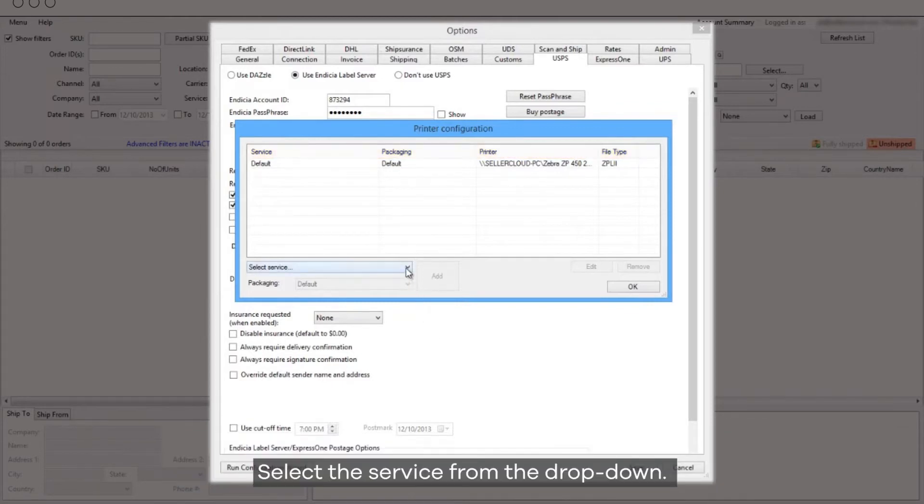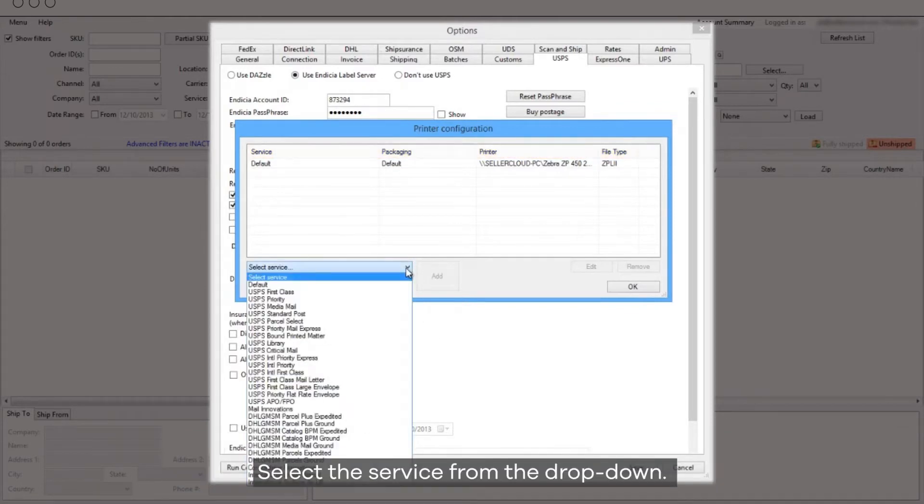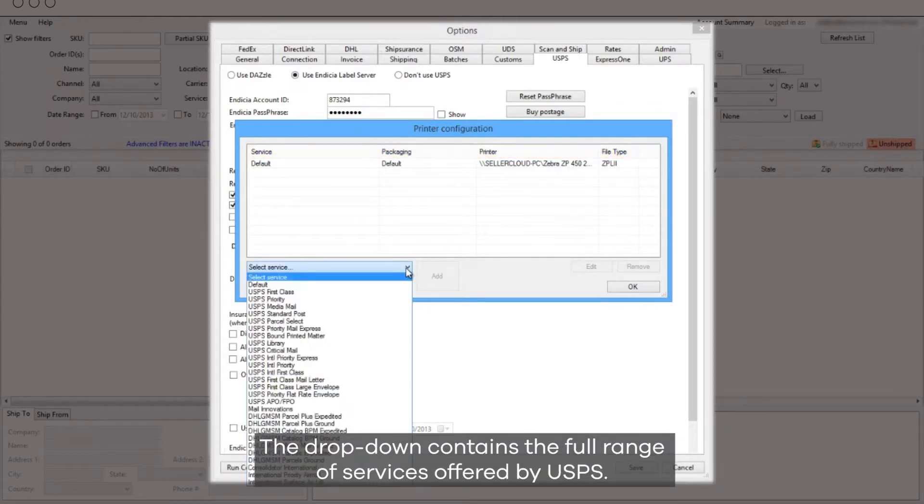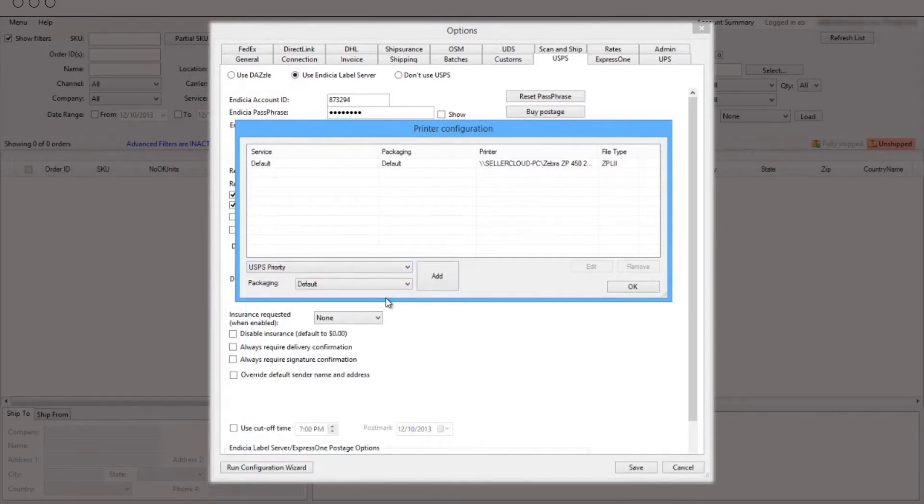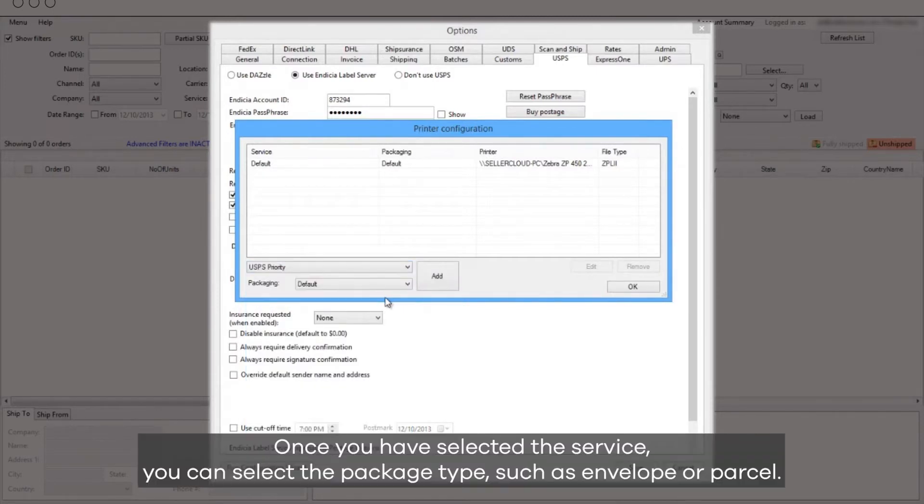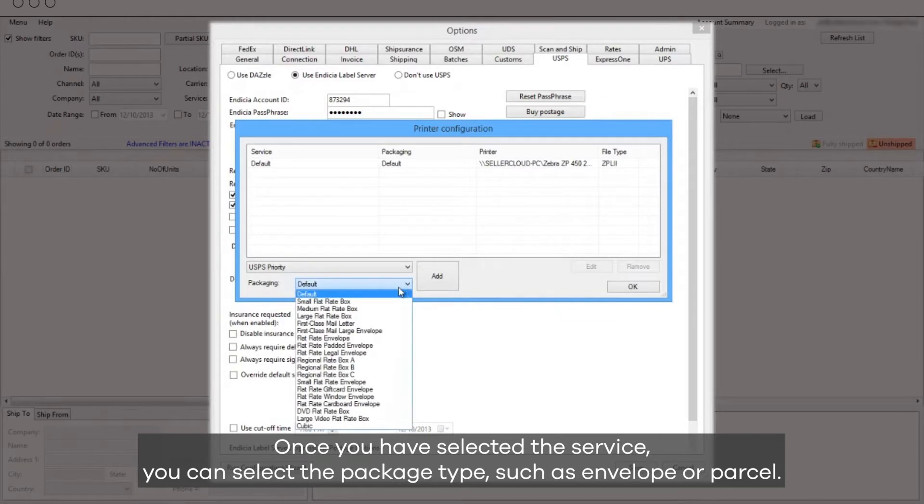Select the service from the drop-down. The drop-down contains the full range of services offered by USPS. Once you have selected the service, you can select the package type, such as envelope or parcel.